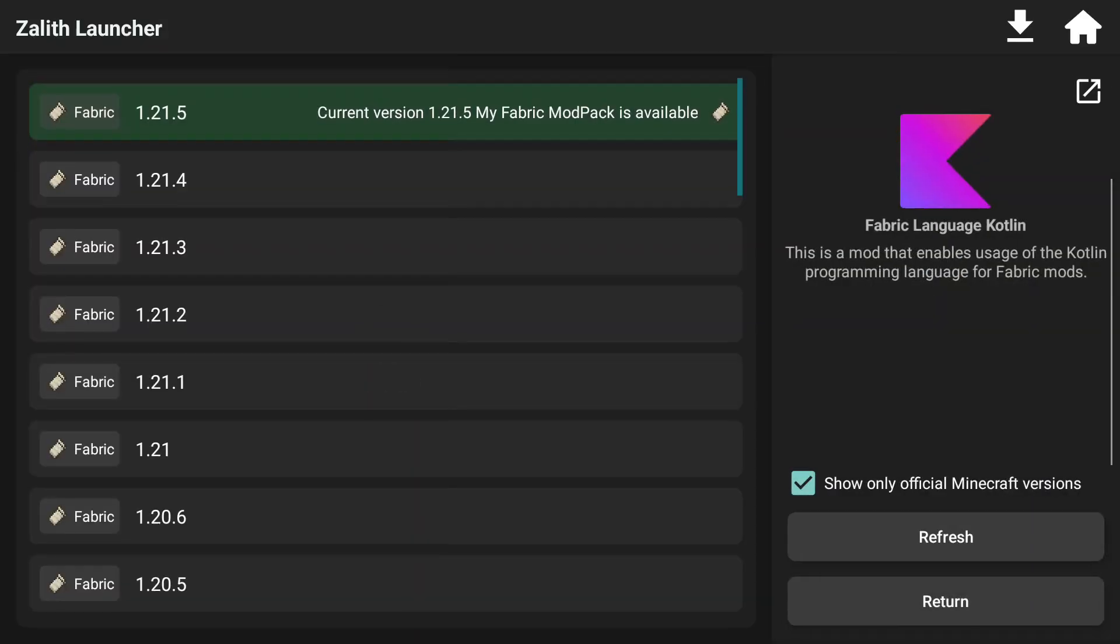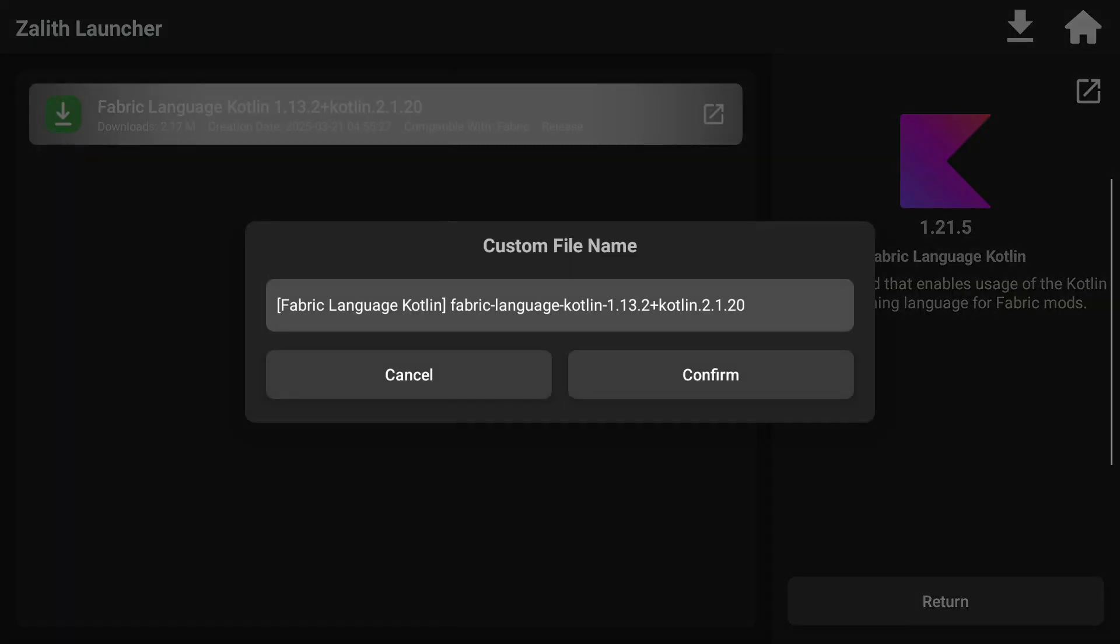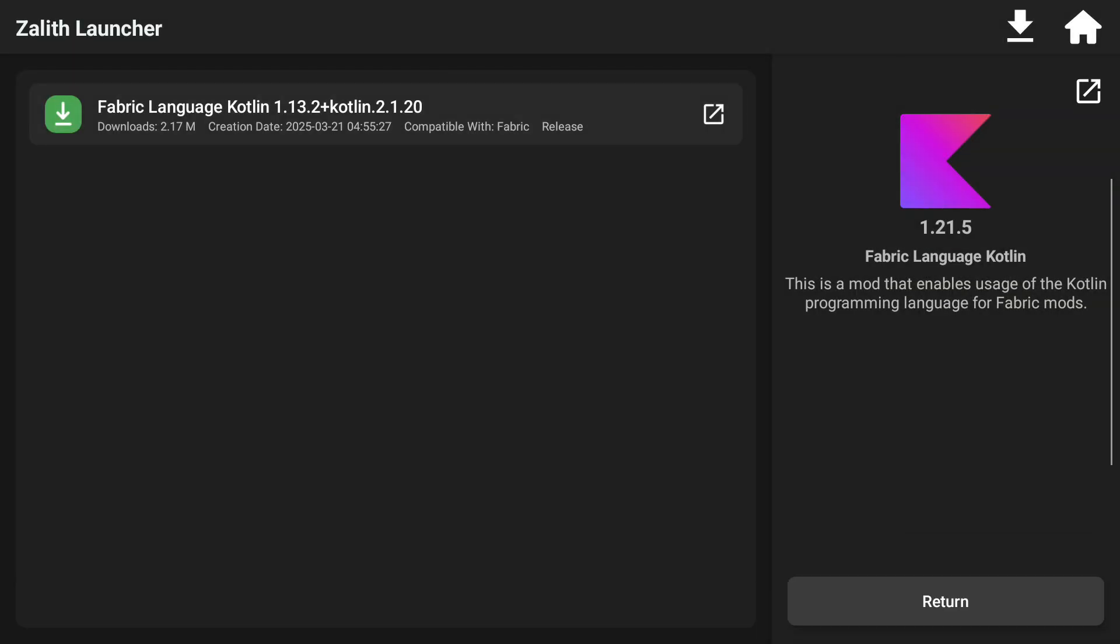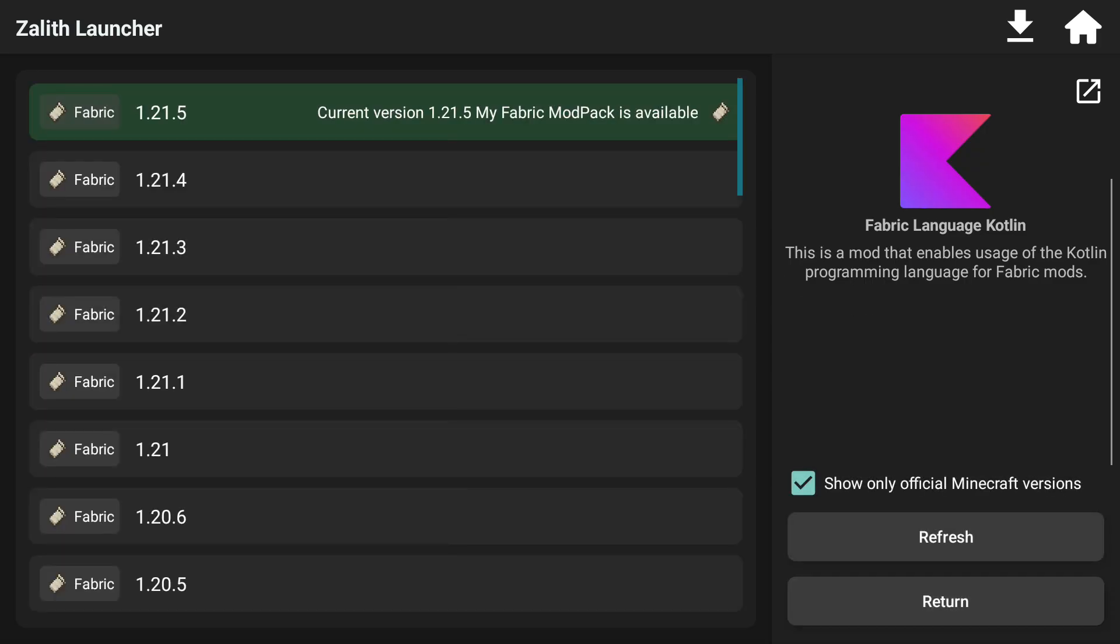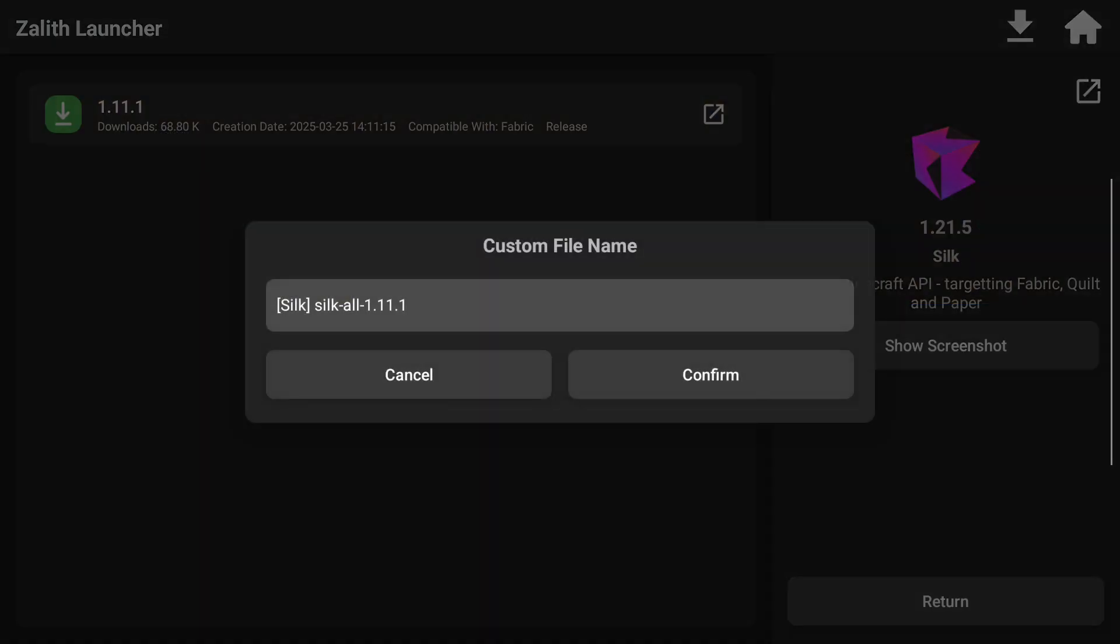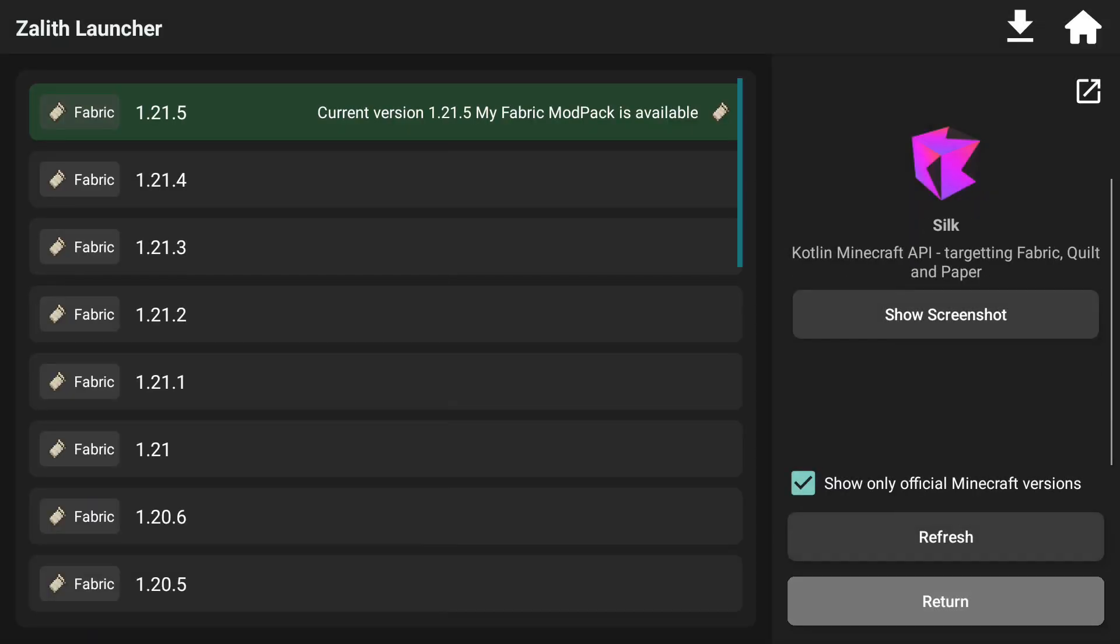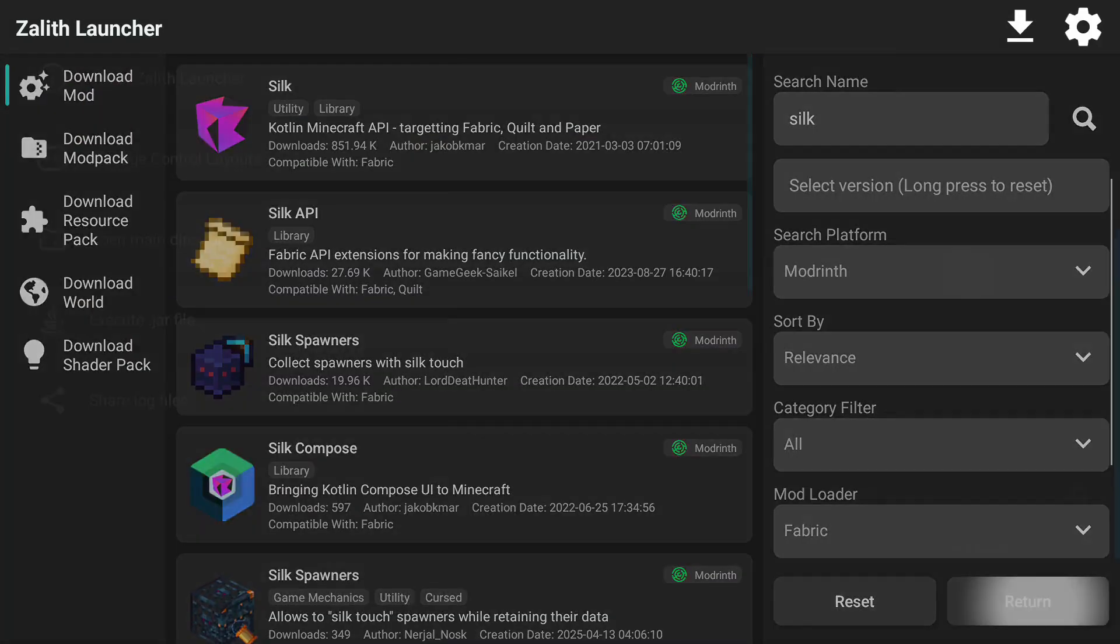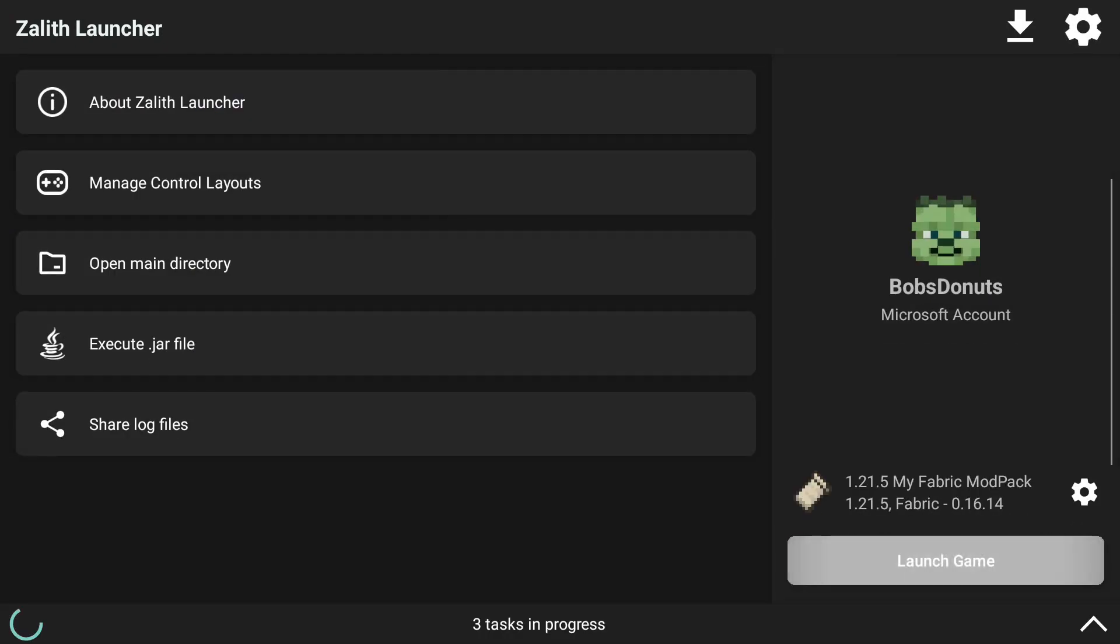So I'm going to select that first. Click on my version. Select this version right here. Click on Confirm. Click on Return. And then don't forget to make sure to download that Silk library as well. And click on Confirm. Click on Return. Return again. And return again. And then we're going to be able to launch our game.